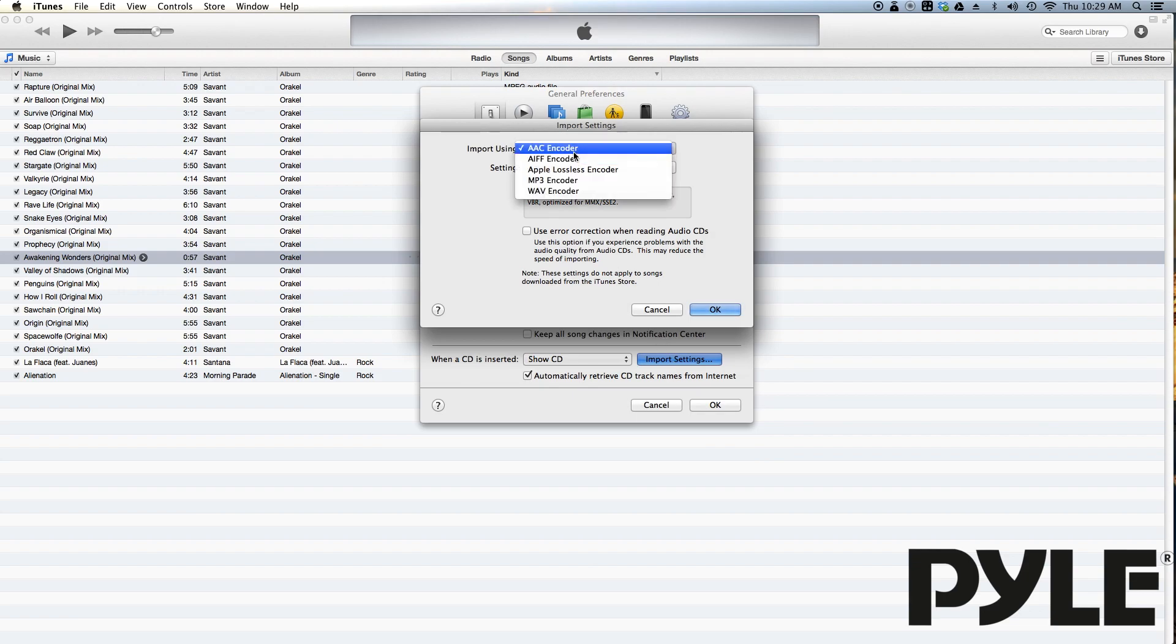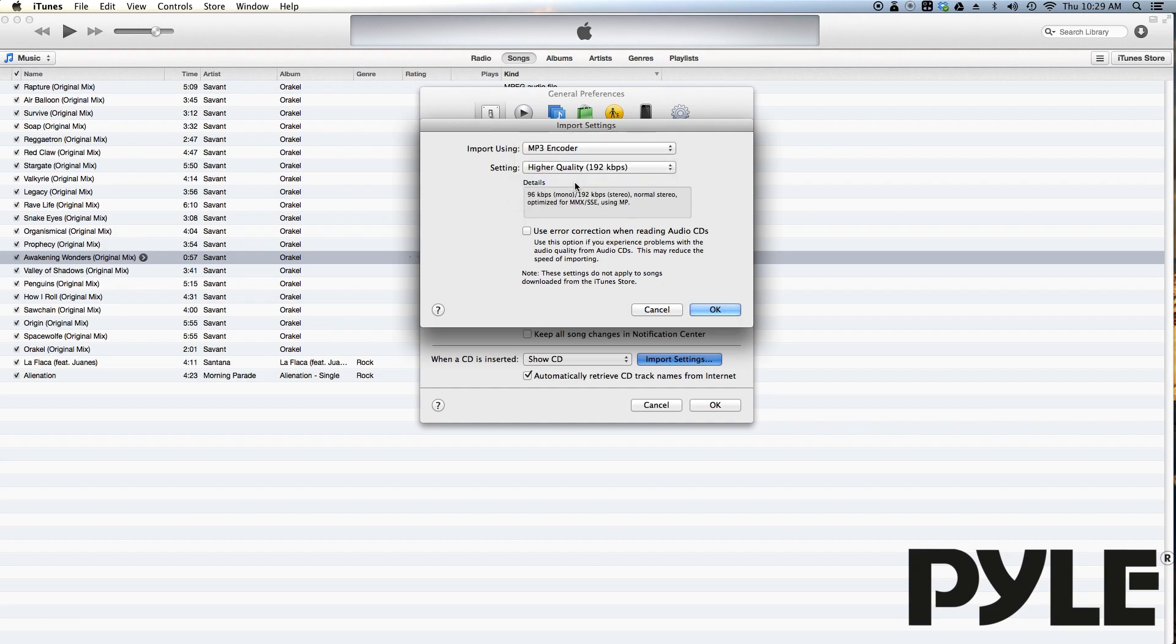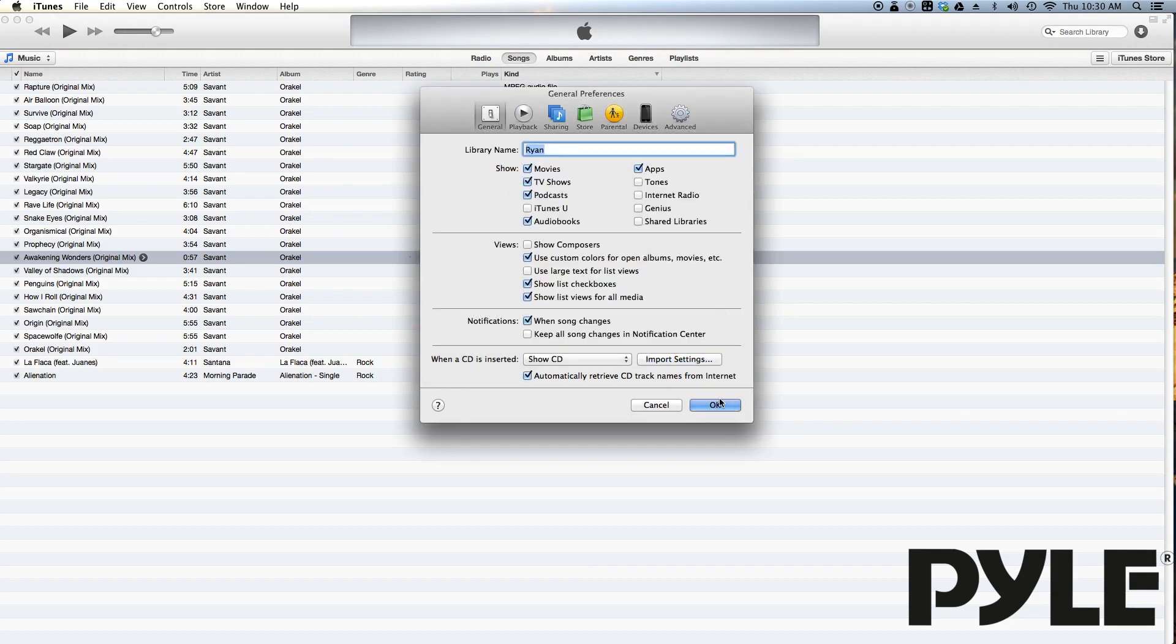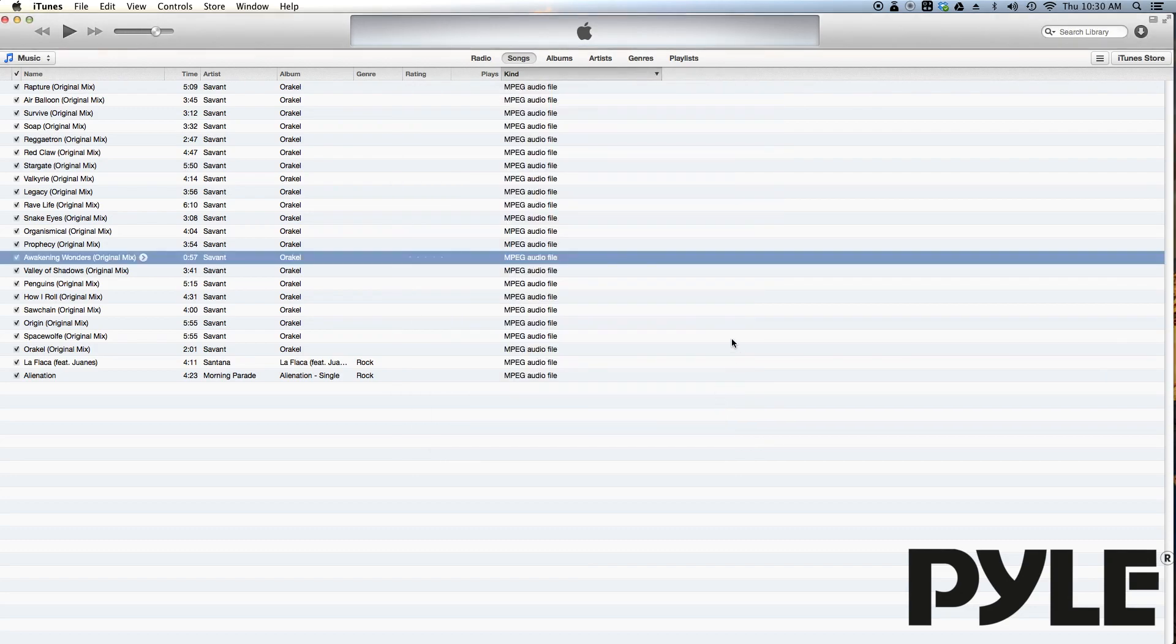Change AAC encoder to MP3 encoder. You can leave the settings on higher quality, 192 kilobytes per second, or you can change it to your preference. Select OK and hit OK again to save the change in preferences.